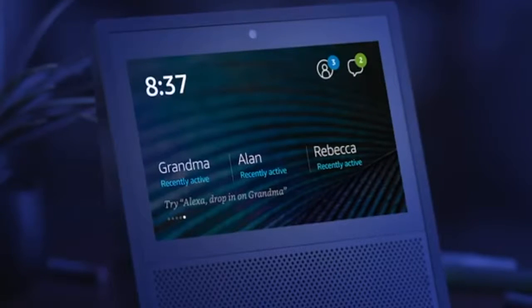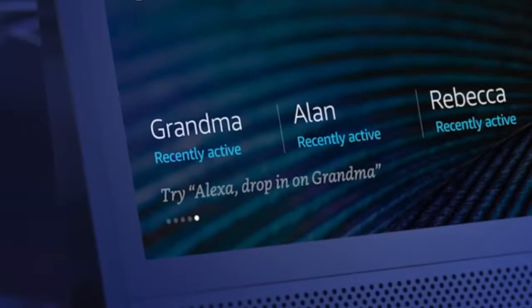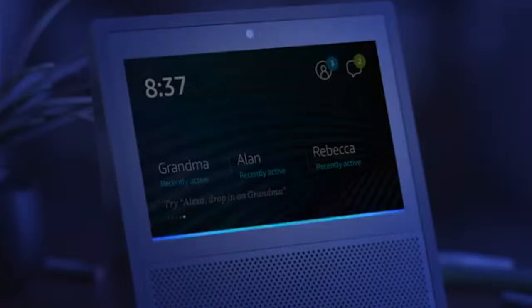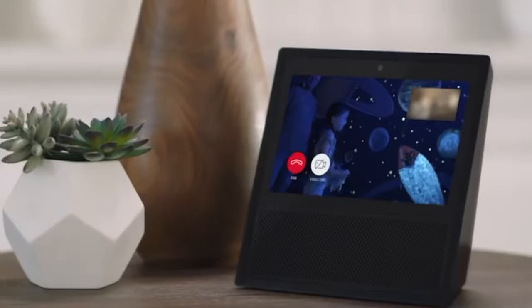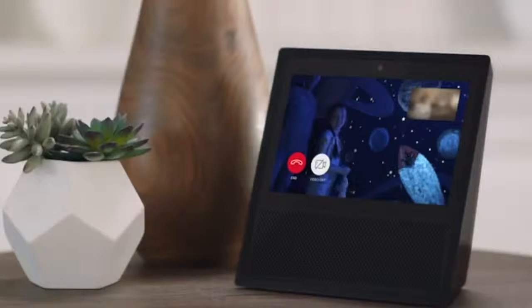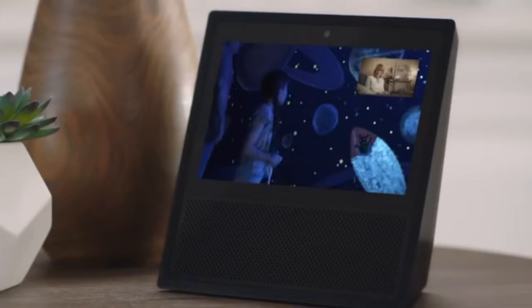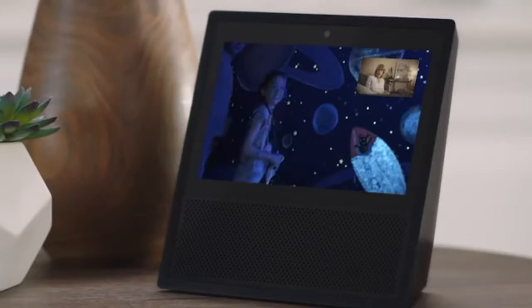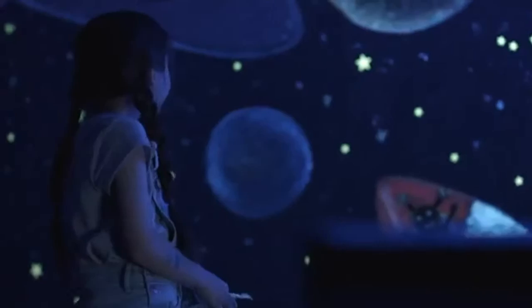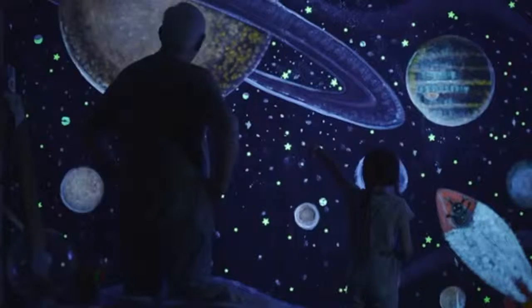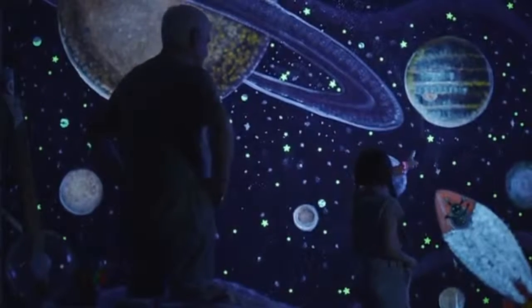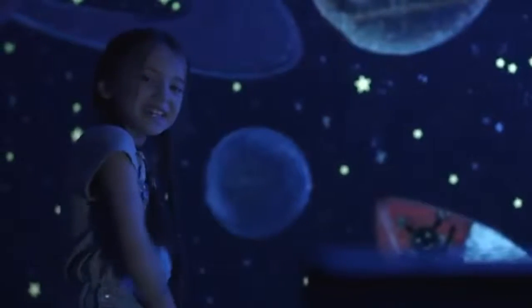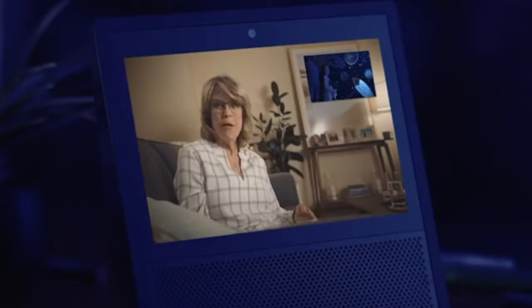This is drop-in, an easy way to be together. Once your closest friends and family have granted access, you can see when they're available. Then just say, Alexa, drop in on Grandma. If your contact isn't up for a drop-in, they can answer with audio only using their voice. Fortunately, Grandma's always up for a chat. Check it out, Grandma. The space mural features Saturn, Jupiter, and the little alien named Spotty. It's wonderful.